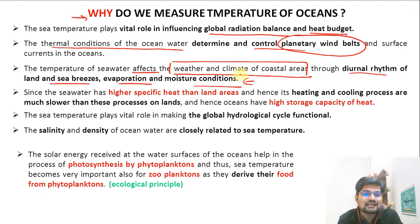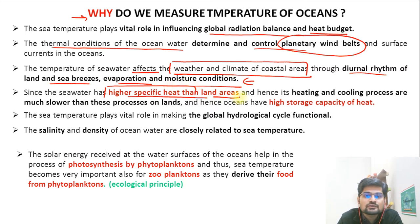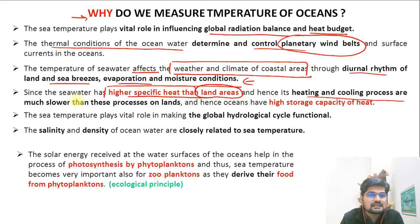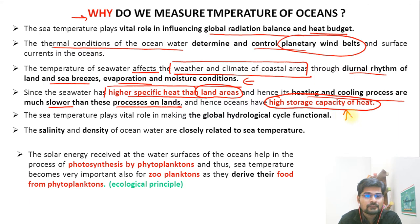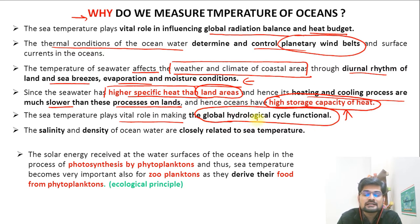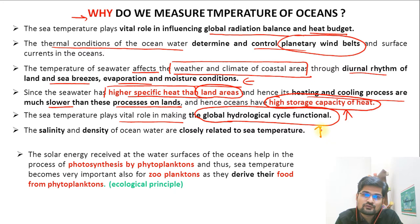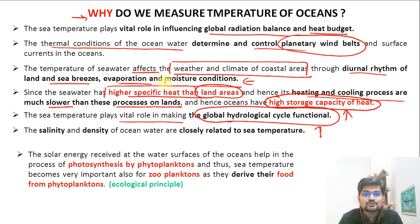There is an overlap between oceanography and climatology. Seawater has a higher specific heat than land, meaning it has higher heat storage capacity, so its heating and cooling processes are much slower than on land. The oceans therefore have higher heat storage capacity. Sea surface temperature also plays a vital role in making the global hydrological cycle functional — anomalies in ocean temperature distribution would disrupt it, which is why we are concerned about global warming.